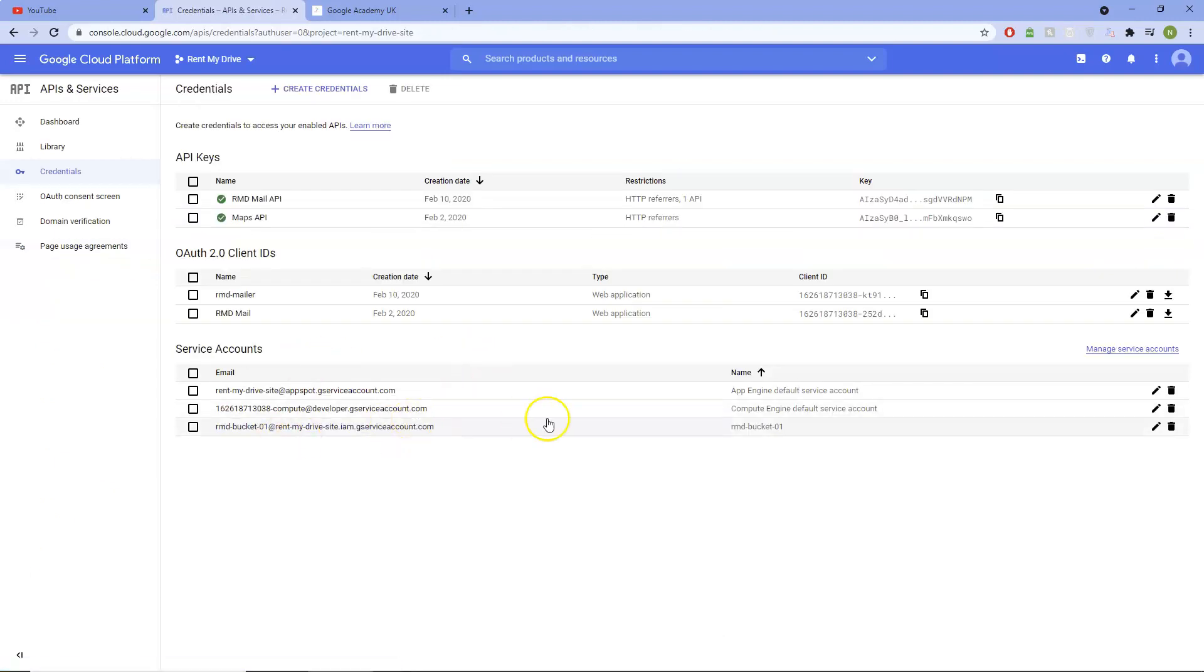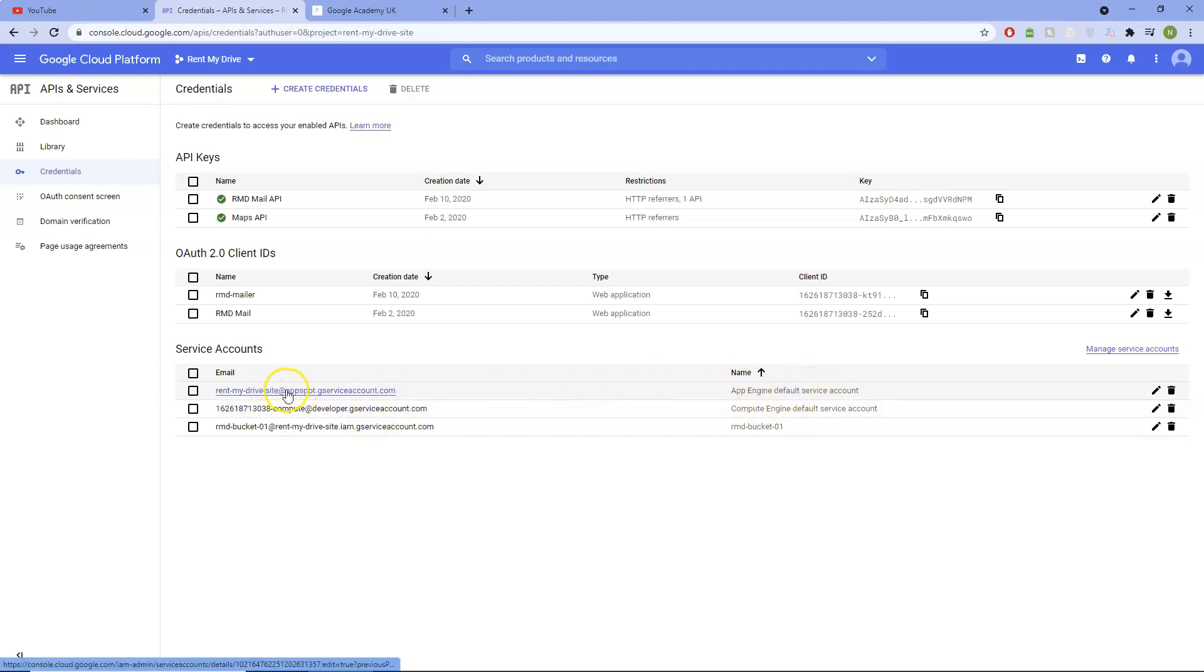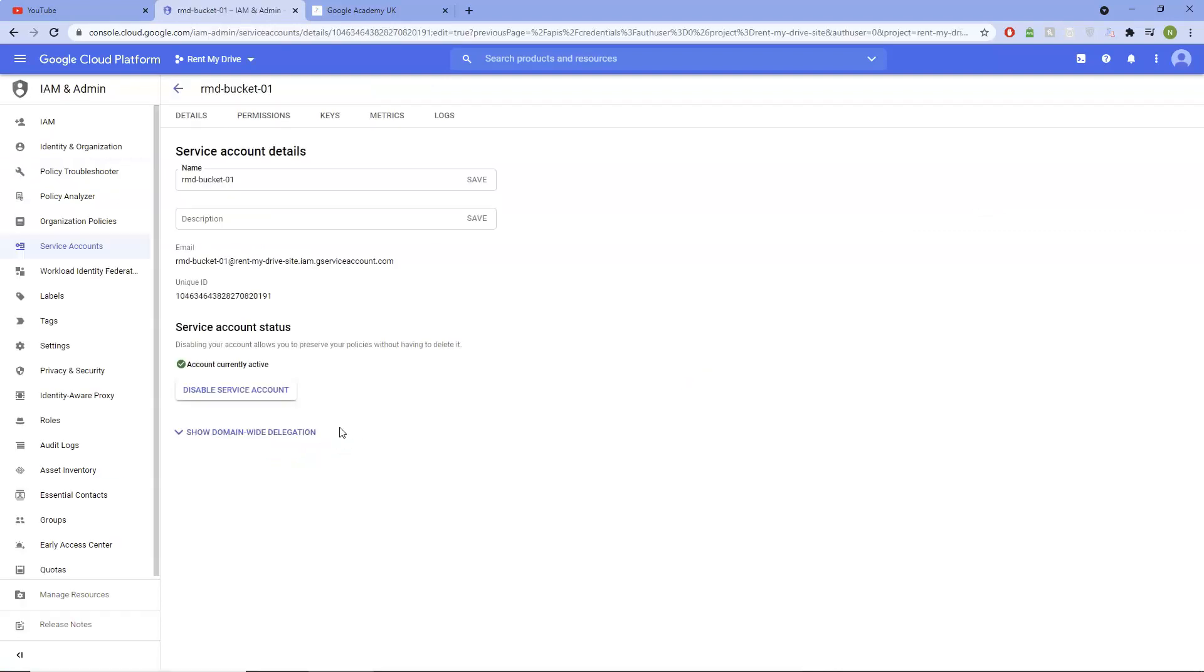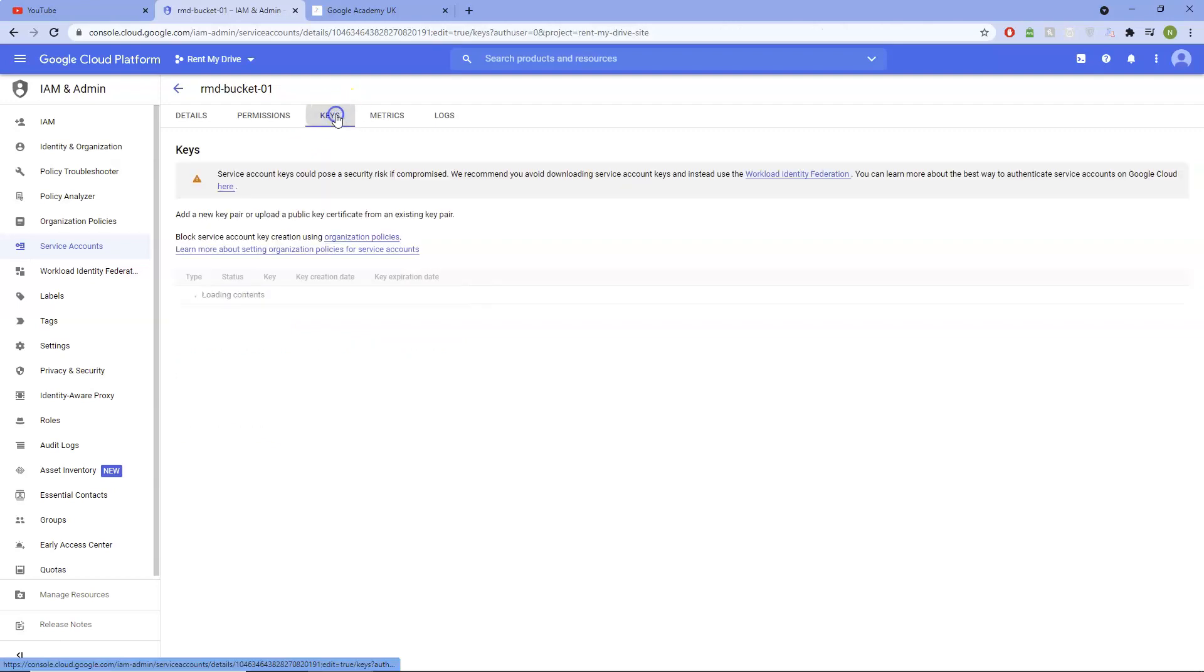Then what we're going to want to do is click on it here. You can see it's service account, which we've just created. RMDbucket, sorry. Click on that. And then we want to go to Keys.